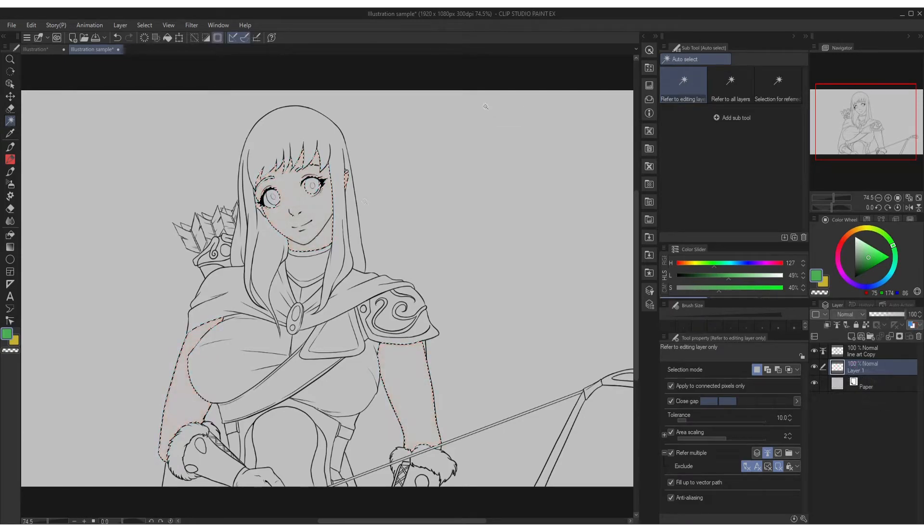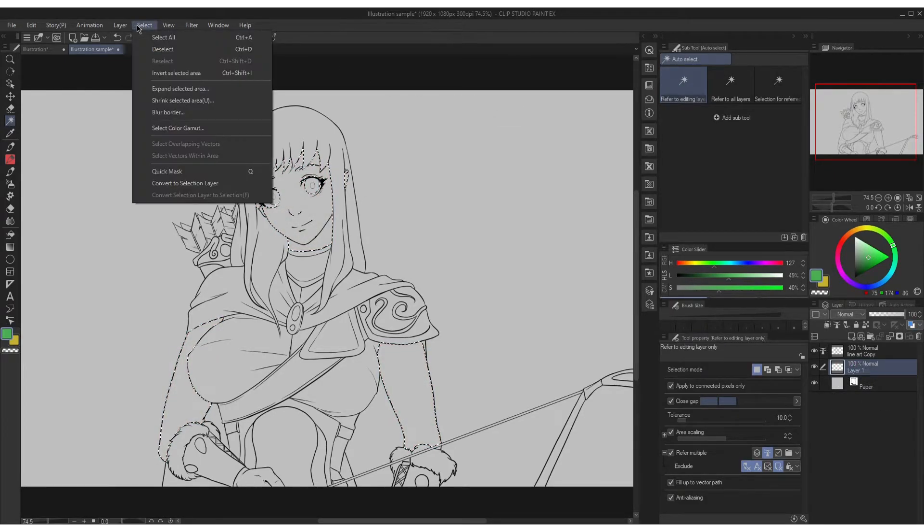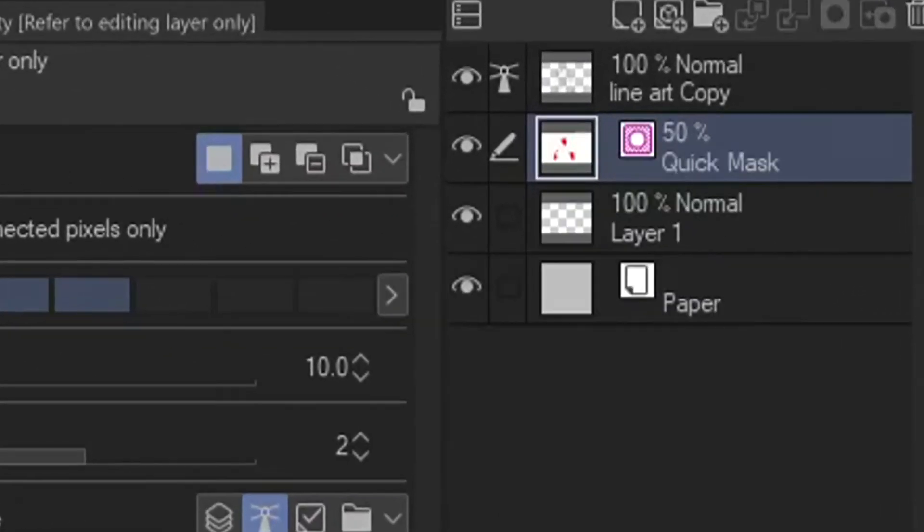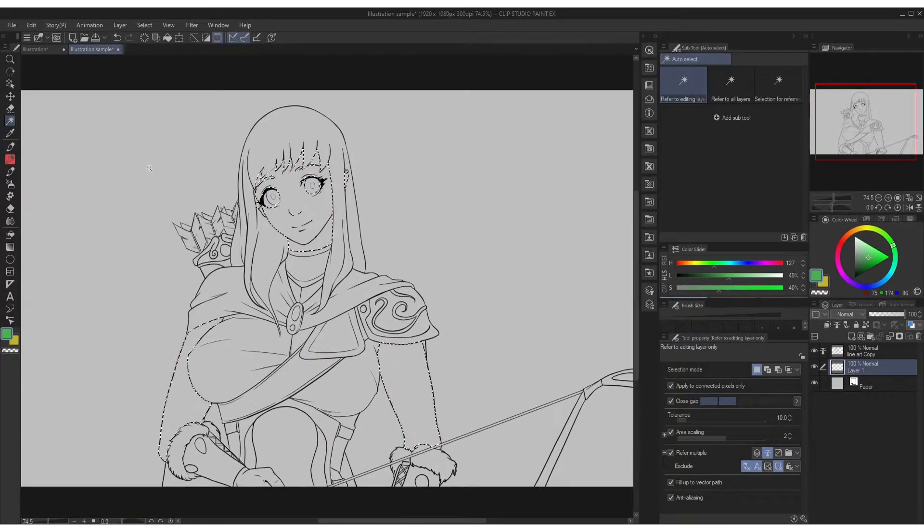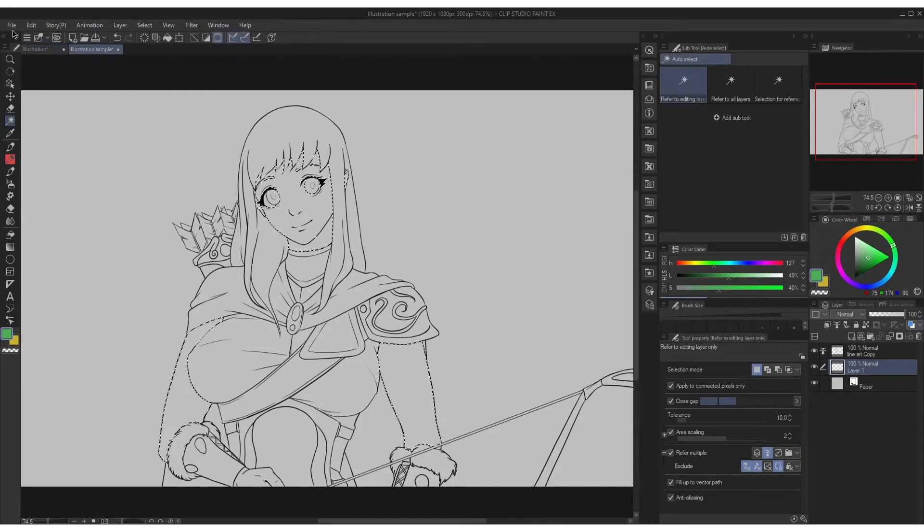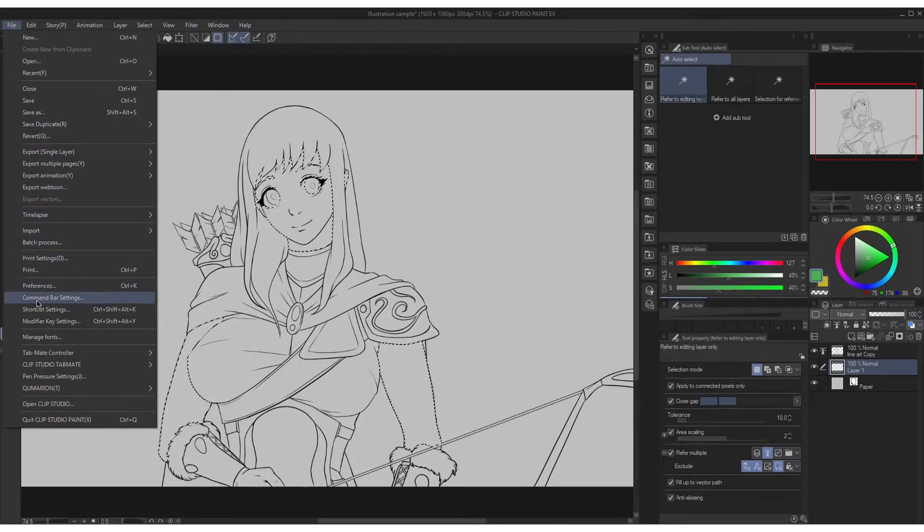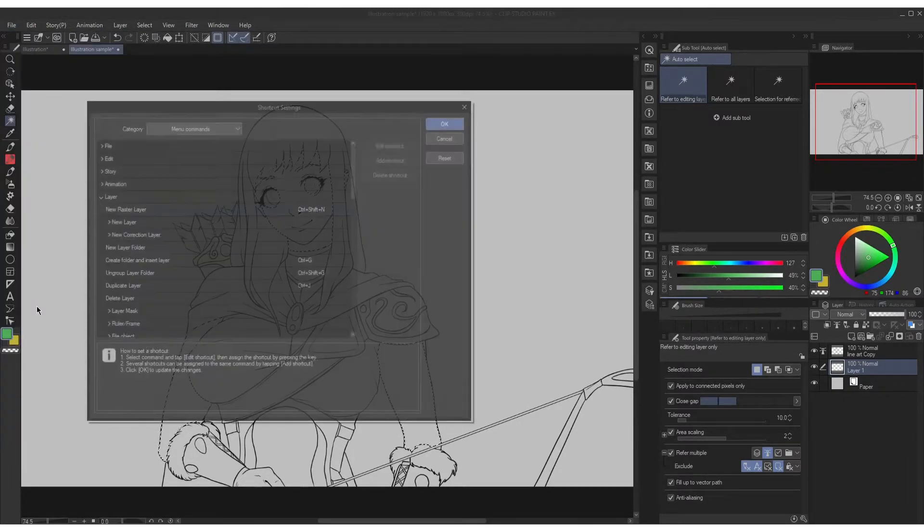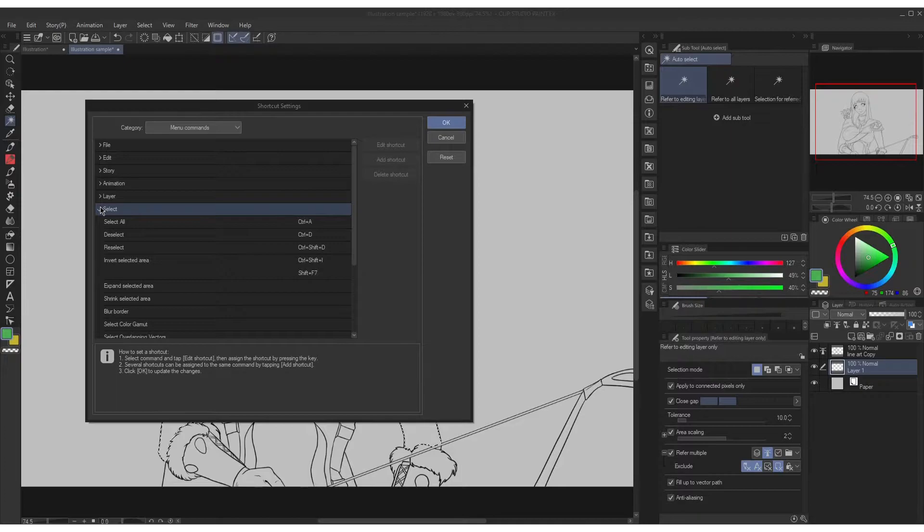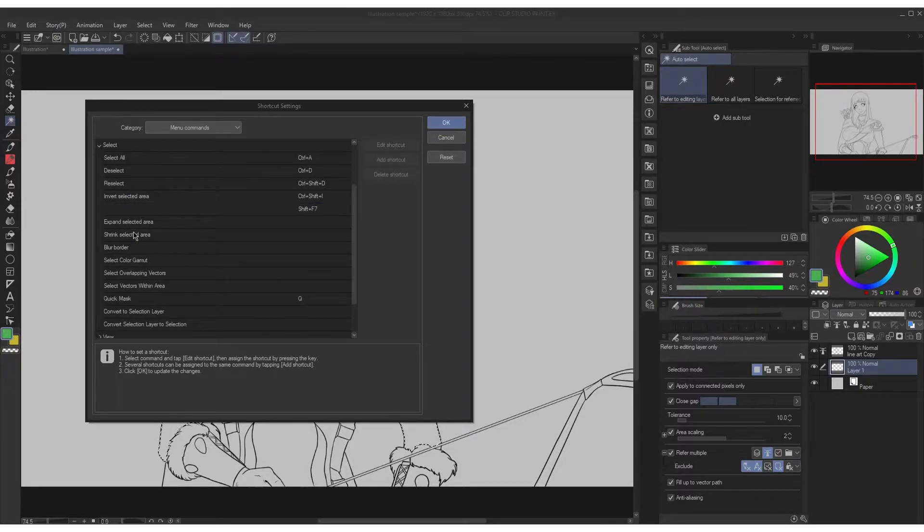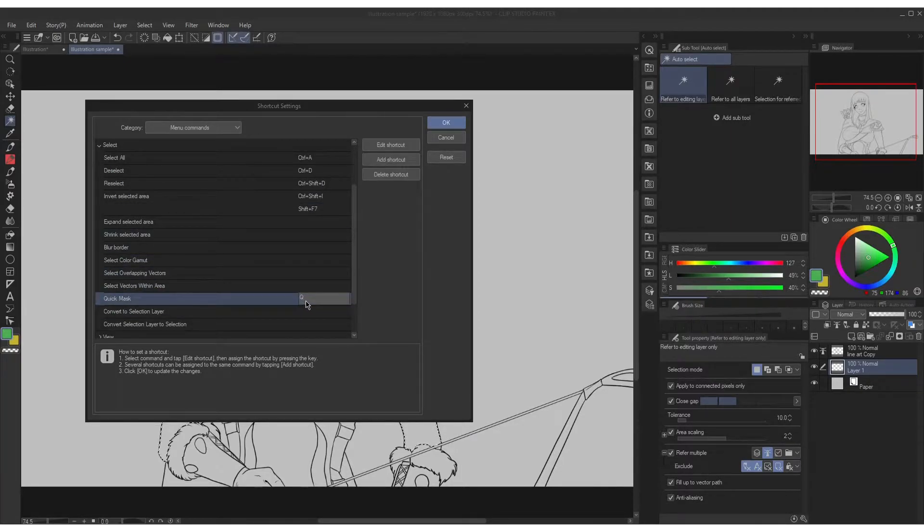To activate the quick mask you drop down the select menu and choose the quick mask and you will see this icon on your layers. But to make it less hassle assign a shortcut to it. Under the file menu go to shortcut settings. Then under select you can find quick mask. As for me I use this Q.